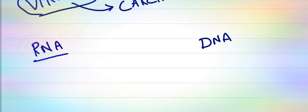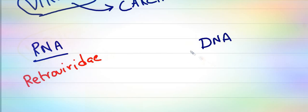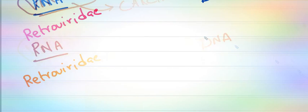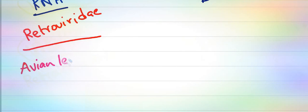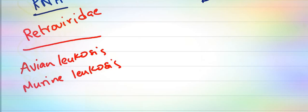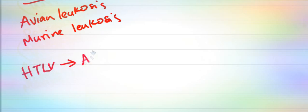Coming to RNA viruses, all oncogenic RNA viruses are grouped under Retroviridae. In this group, avian leukosis virus and murine leukosis virus cause leukemia. We also have murine mammary tumor virus, which causes breast carcinoma.